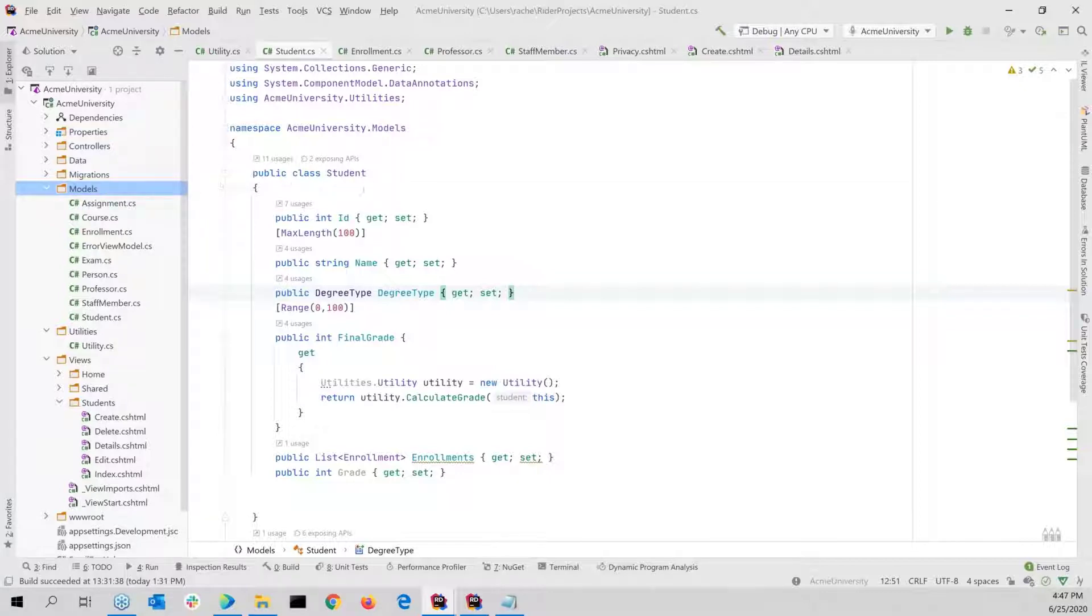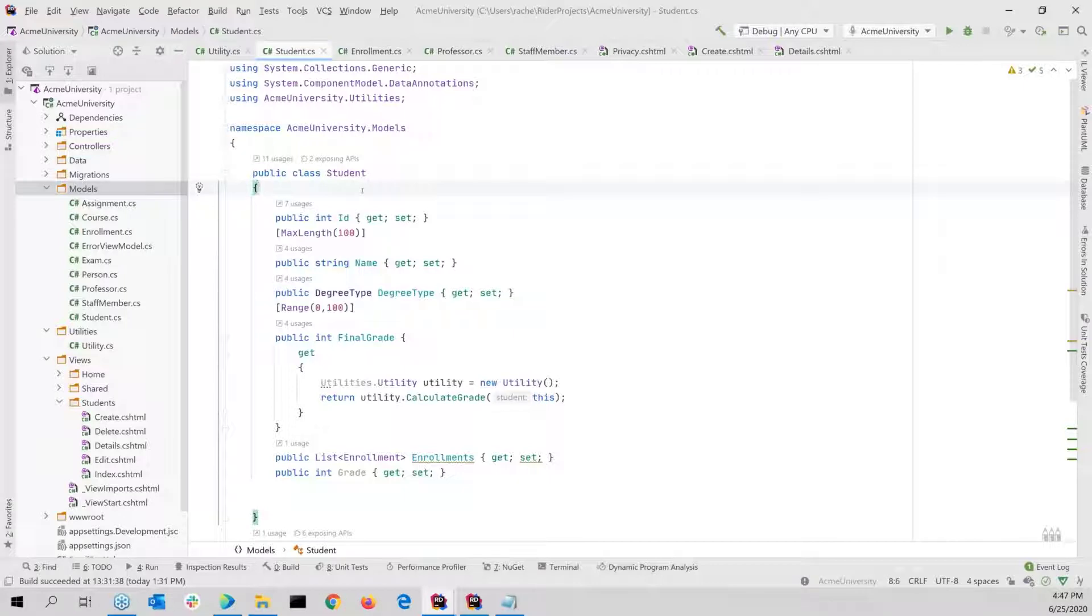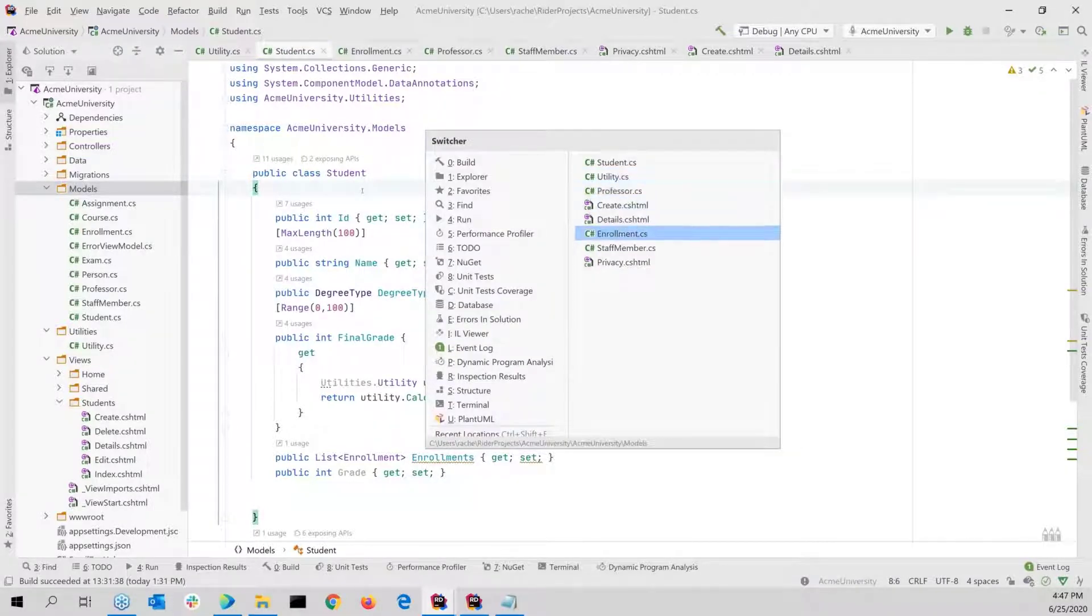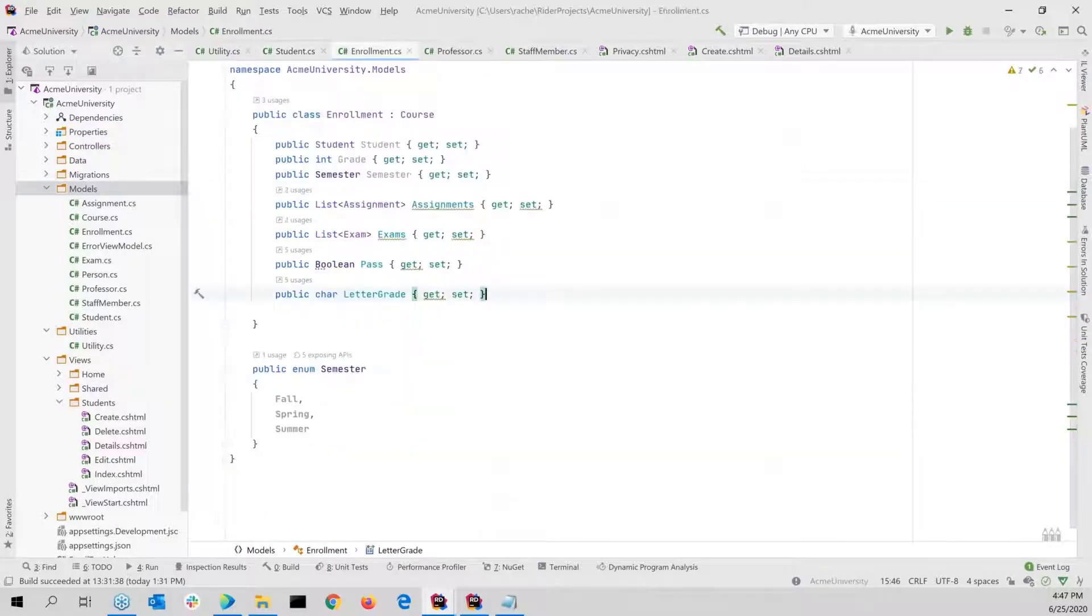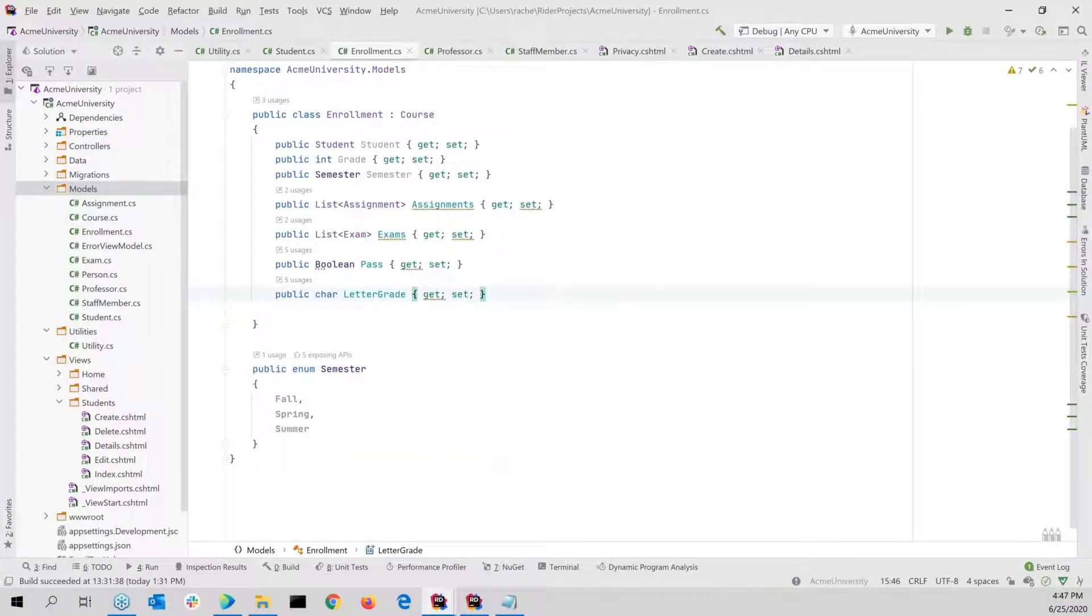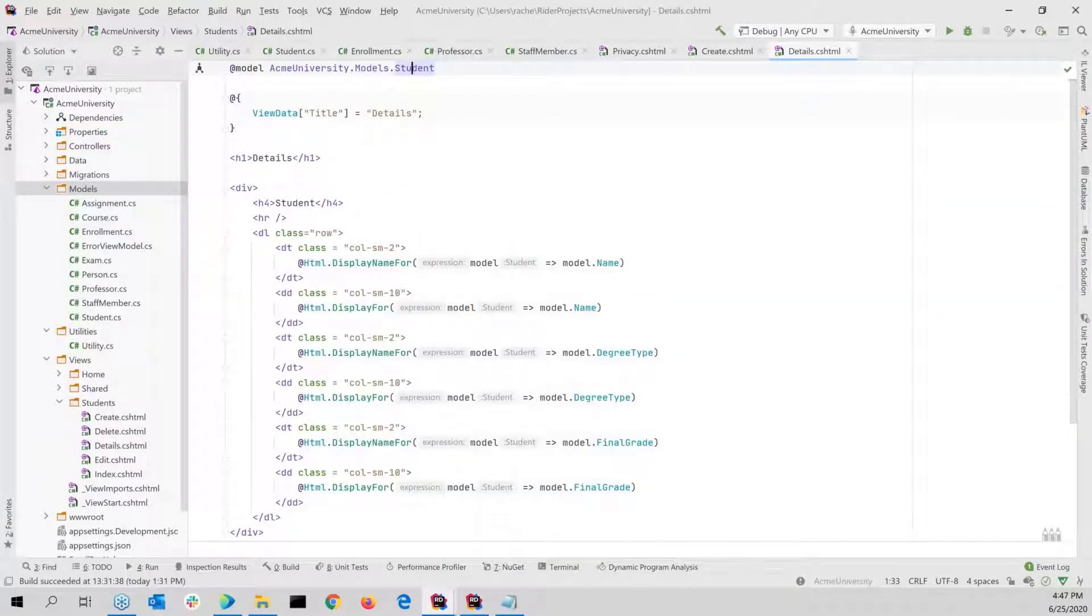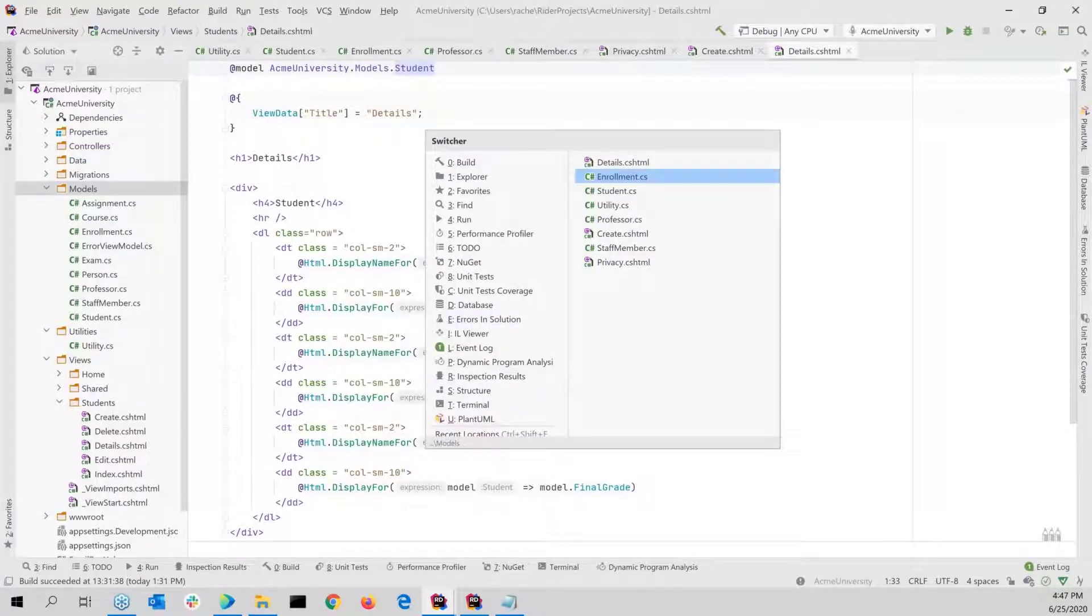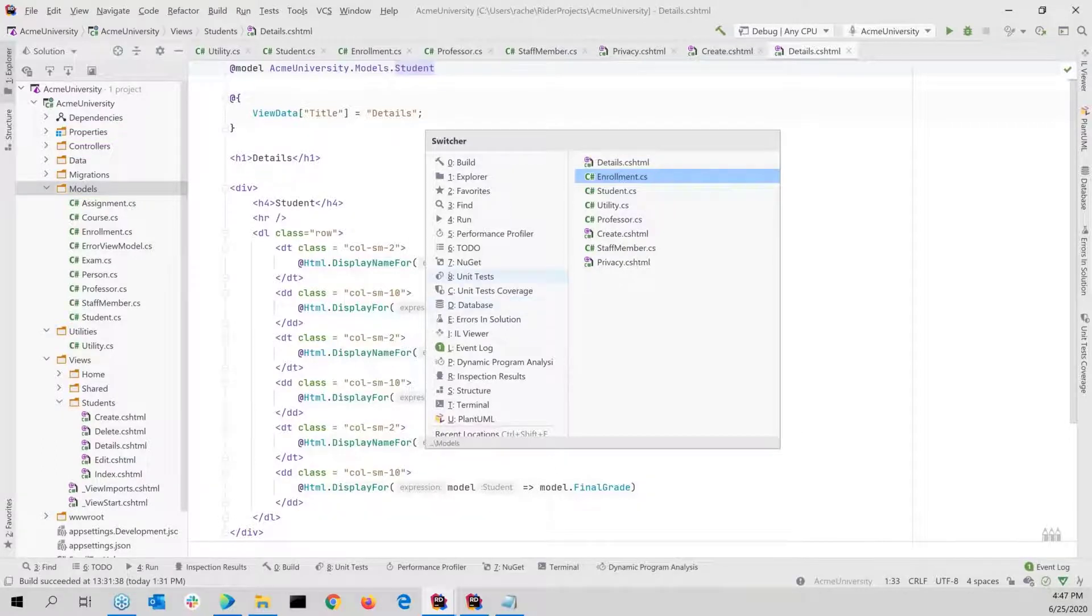That's the first thing people normally notice about Rider, but some of the other things that are really great about it is I can do a control tab and when I do control tab I get the switcher and I can go between any one of the files that I've been using, but I could do a control tab, leave up on the tab while I'm still holding the control key.